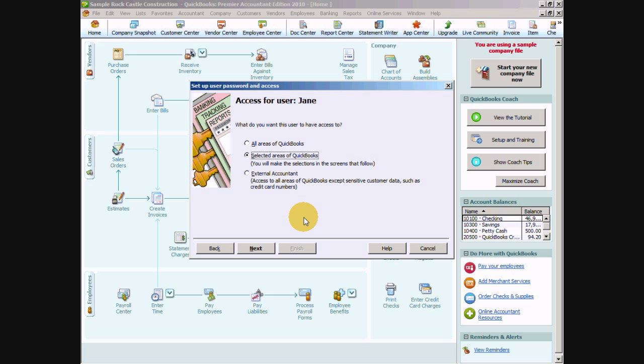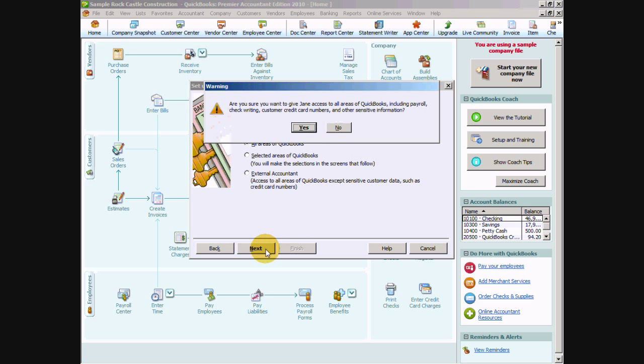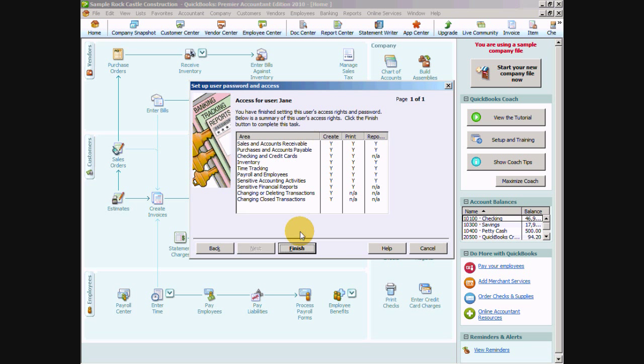When you go to that preference menu in the edit menu bar then you see those two tabs: my preferences and company preferences. The user cannot access or change the company specific preferences tab. So if you grant this user all areas of QuickBooks and say next, it's going to give you a confirmation are you sure you want to do that. So you want to say yes and that's really all you need to do. It gives you a summary of all of the areas that they have access rights to and permissions to.